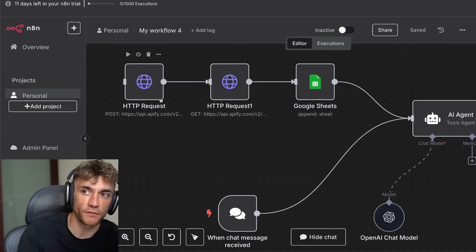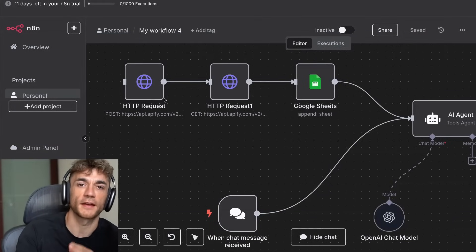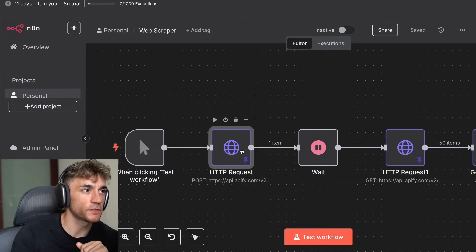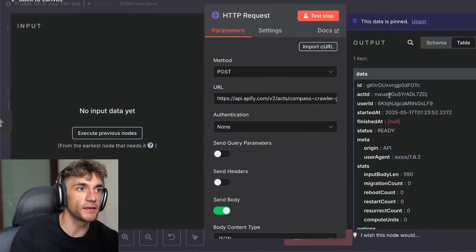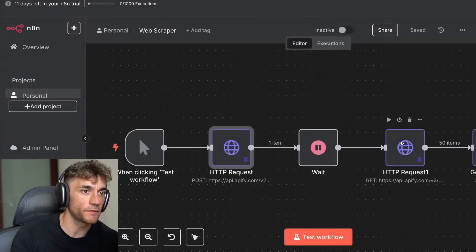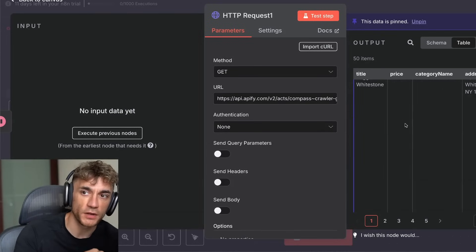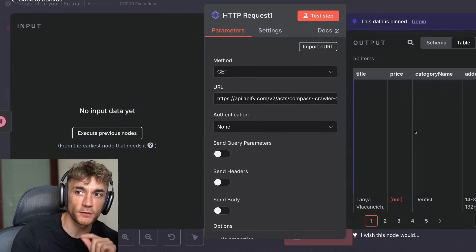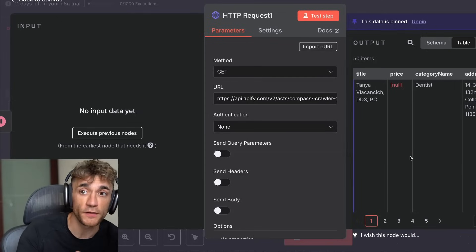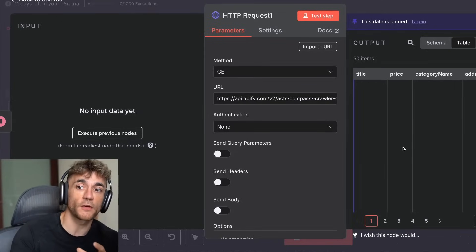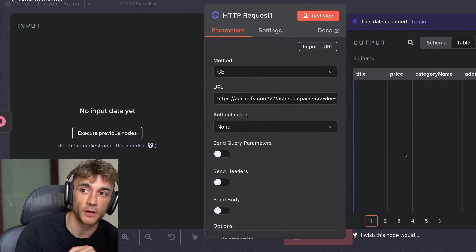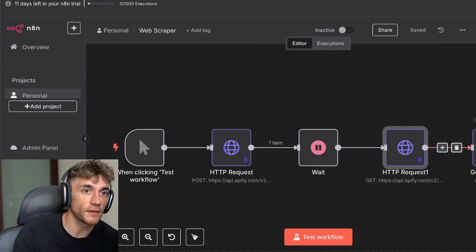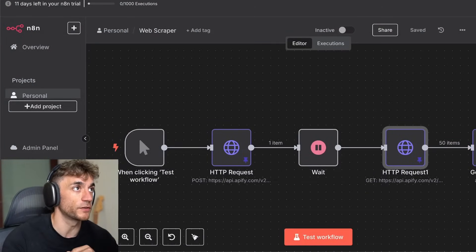Today I want to show you how to scrape anything for free with n8n and this scraper agent, and I'll give you the full template for free. You're going to see how I easily scrape for free using Apify all of these leads without coding, and I'll give you the downloadable template for free too. You'll also discover my exact step-by-step process to build personalized AI outreach emails for all your scraped leads, and you can even send them over to a Google Sheet.